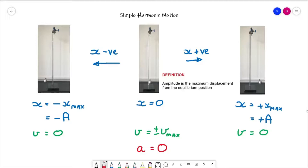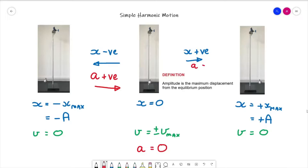Whenever the pendulum is to the left of the equilibrium position it will be accelerating in a positive direction — in other words, while it's to the left the acceleration is acting to the right. Considering the opposite direction: if it is moving to the left and slowing from v_max to zero at the amplitude position, the acceleration must be acting in the opposite direction. By symmetry, a is negative — acting back towards equilibrium — when the displacement x is positive.